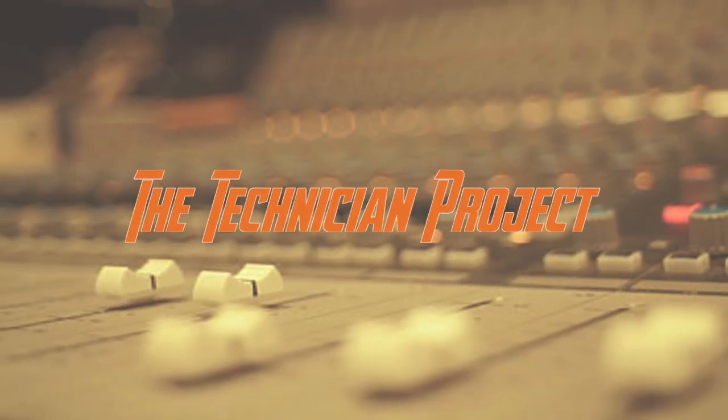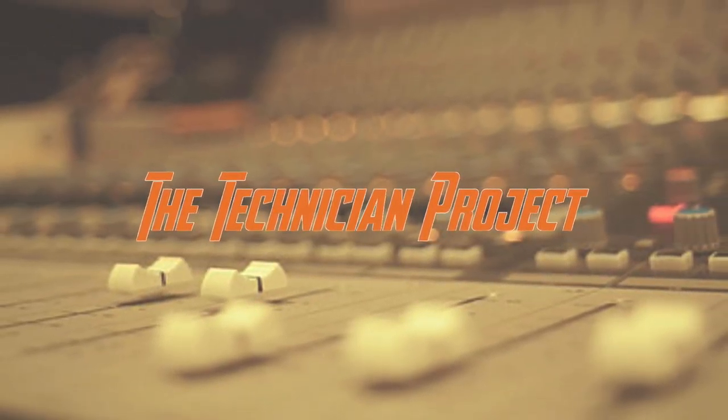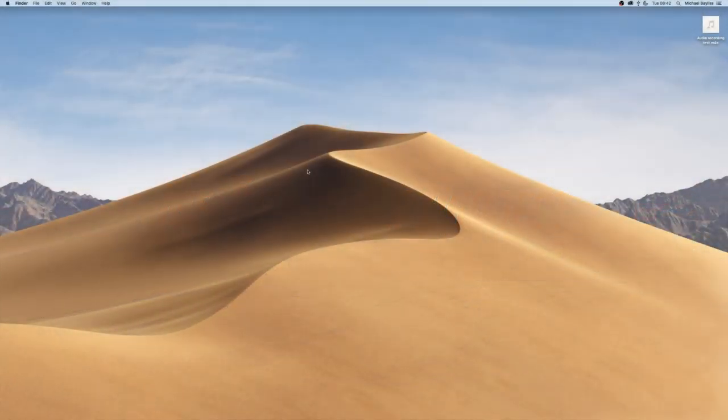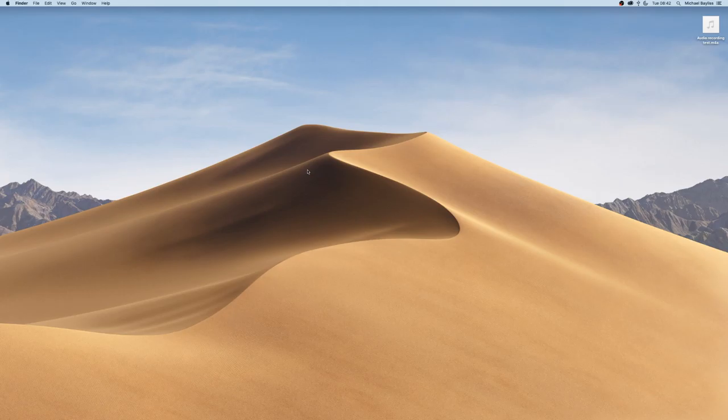Hi there and welcome. I'm The Technician Project, and today's tutorial is going to show you how to do a screen recording via QuickTime Player.